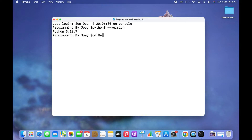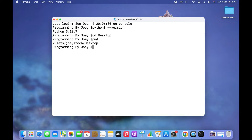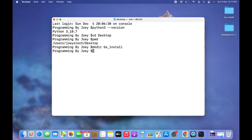I am going to create that Python project folder on my desktop, so I'm going to get inside my desktop using the cd command. I'm inside my desktop now. I'm going to create a folder using the mkdir command and I'm going to name this folder bs_install — bs stands for Beautiful Soup. I hit Enter and there you go, a folder has been created, you can see it over here.